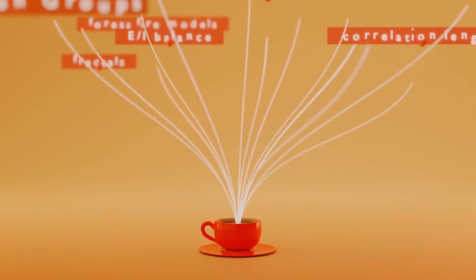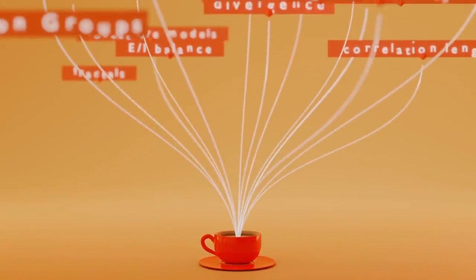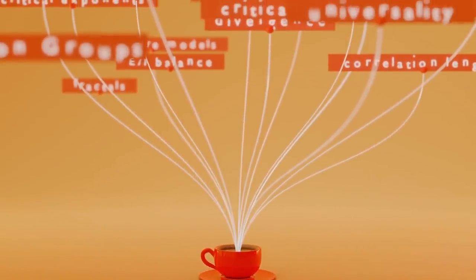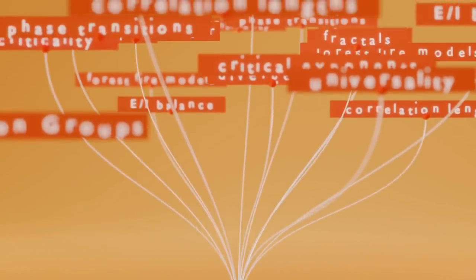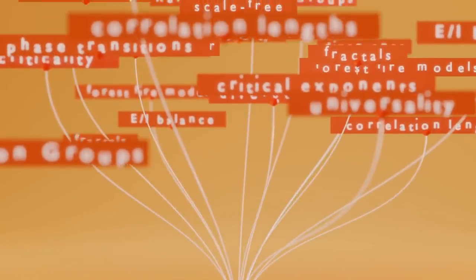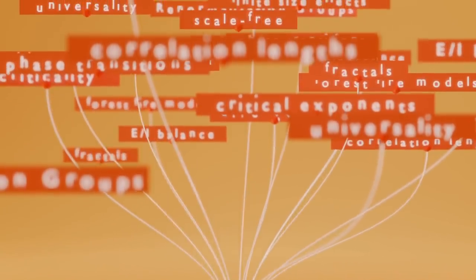Percolation theory is a starting point for some of the most important concepts in all of science. Phase transitions, criticality, fractals, renormalization group theories, and the mind-blowing ramifications of universality.